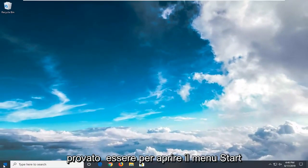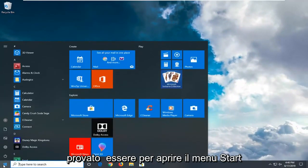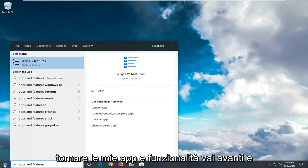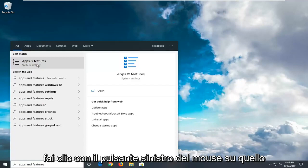Another thing you could try would be to open up the Start menu. Type in Apps and Features. Best match will come back with Apps and Features. Go ahead and left click on that.